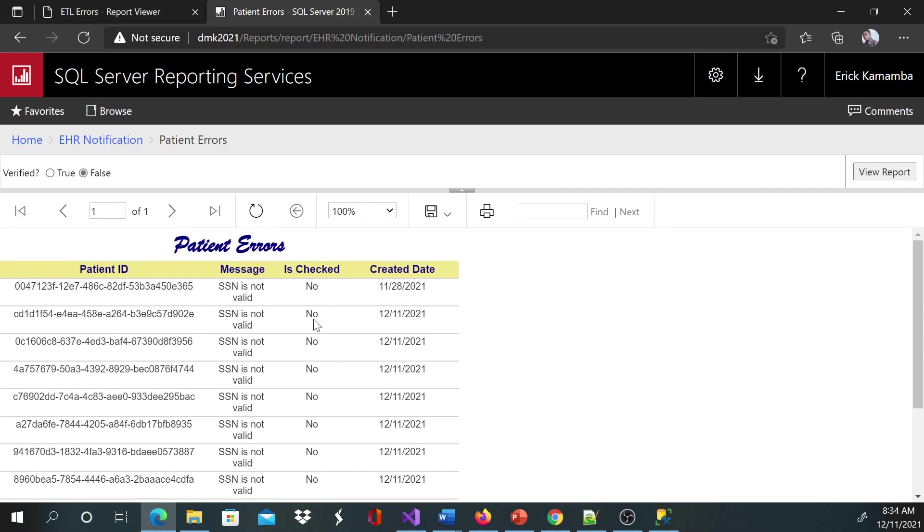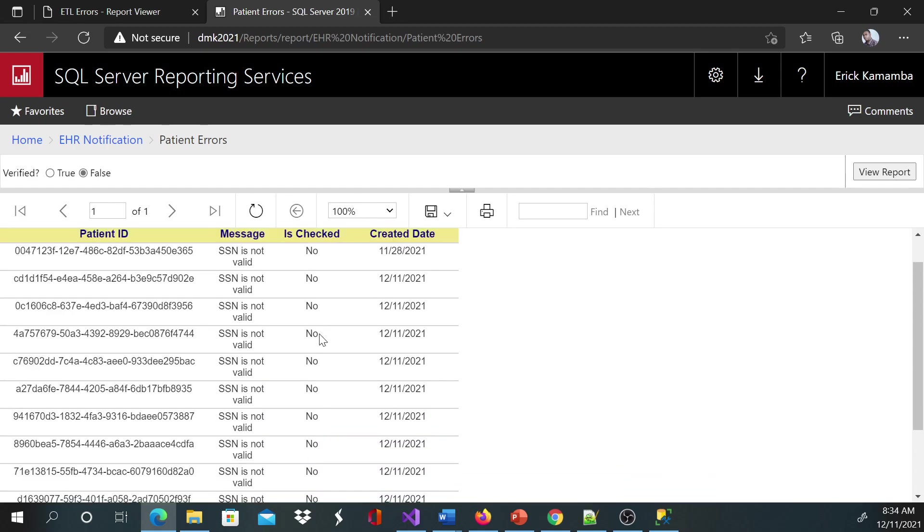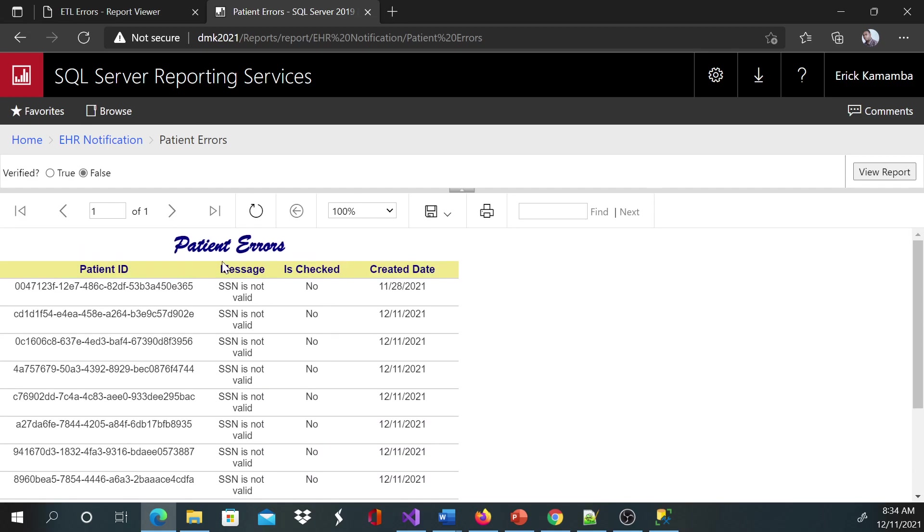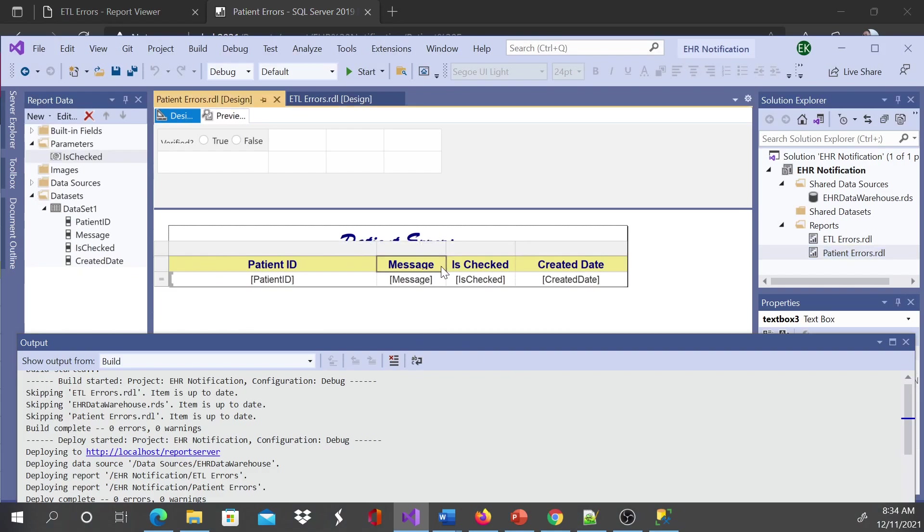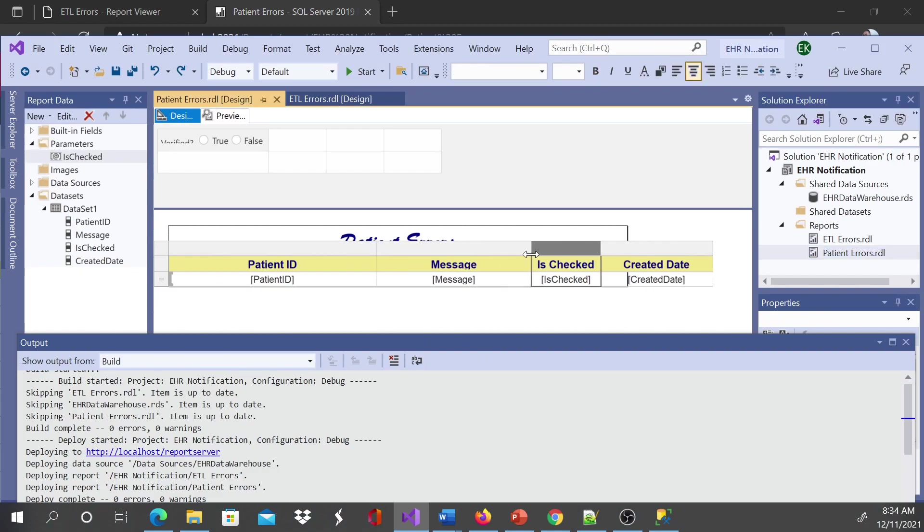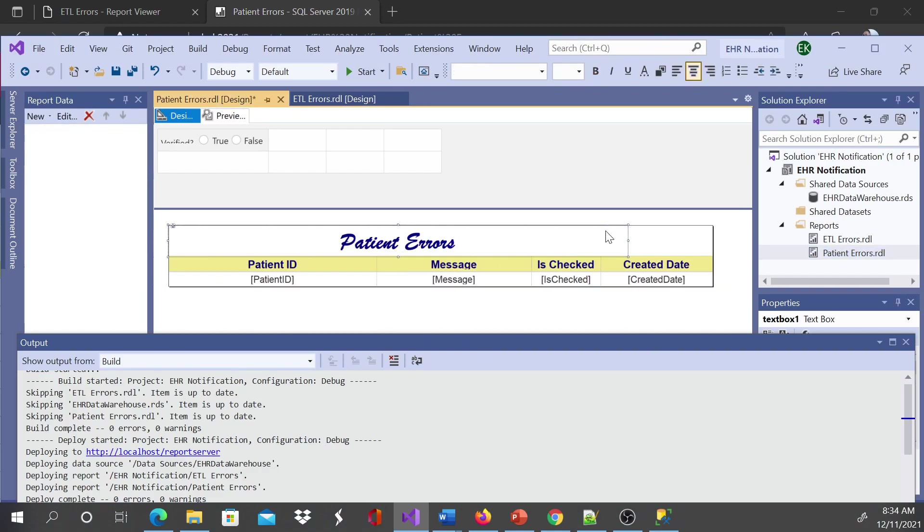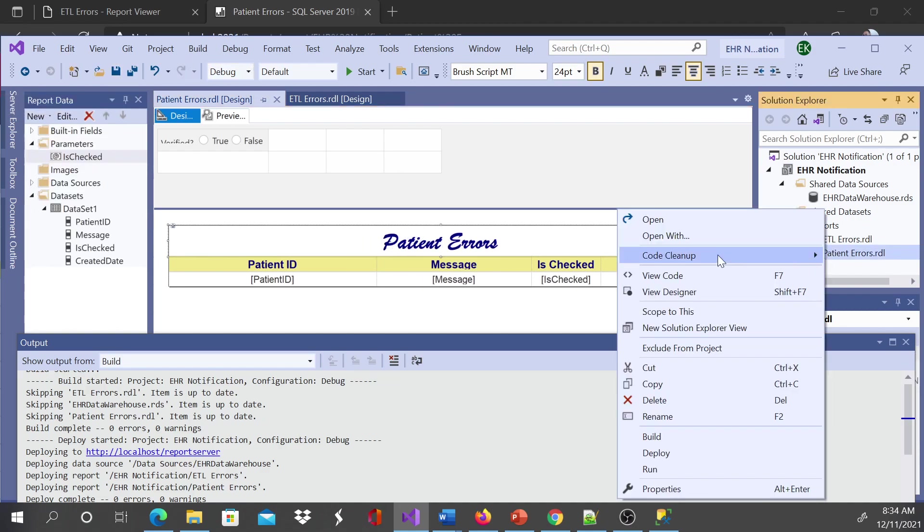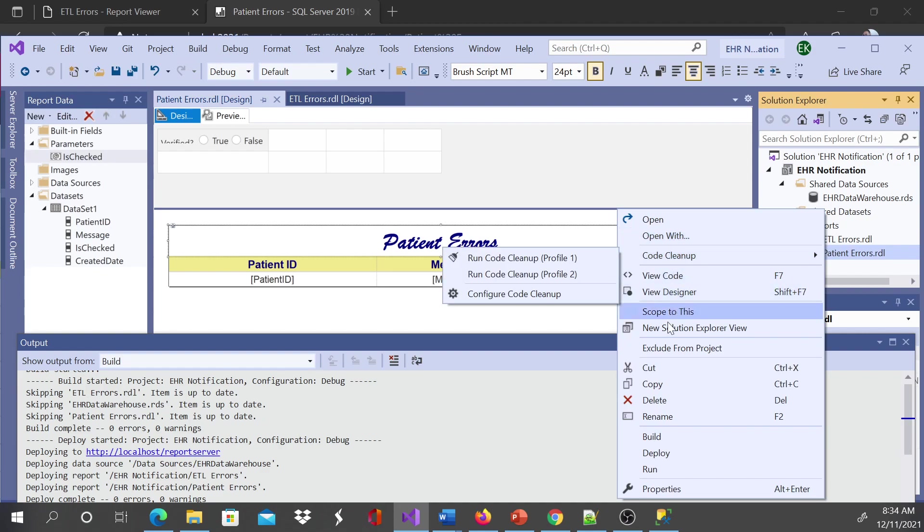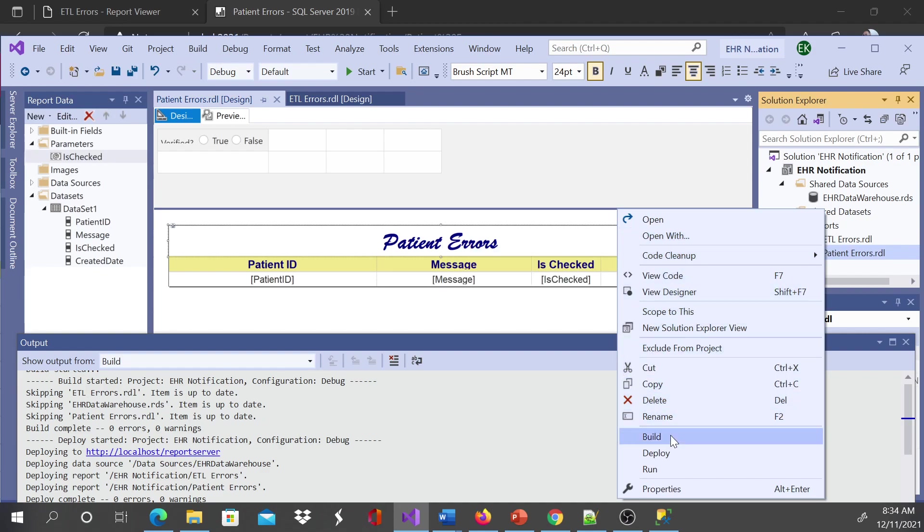This is our report. If you want to make any changes here, for example, in the message here, I can do like 'boom boom,' save this. You don't have to save really, but right-click and deploy.